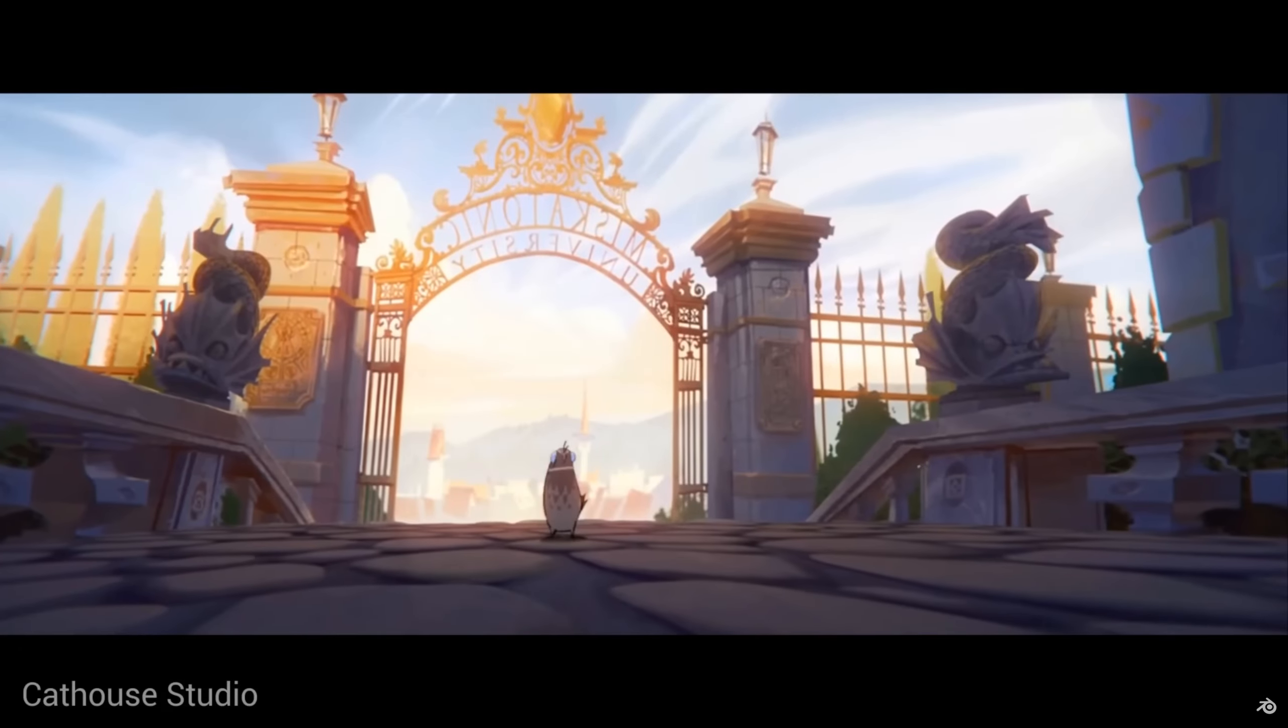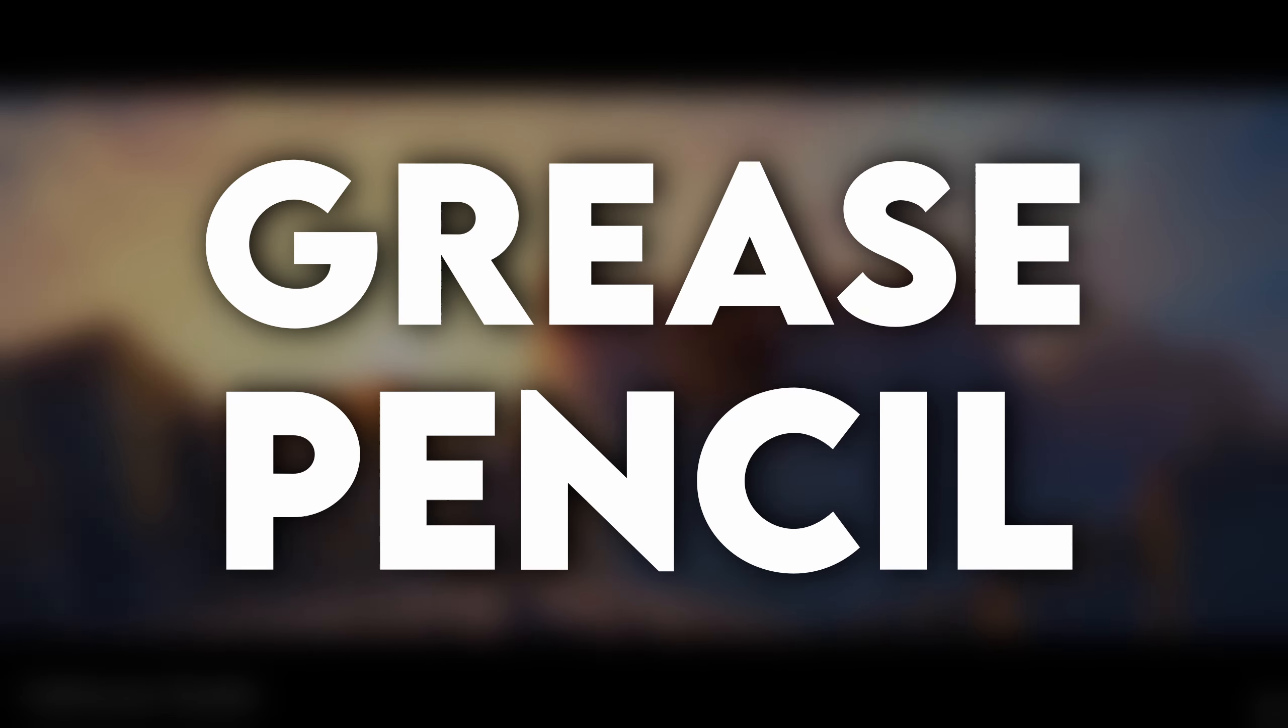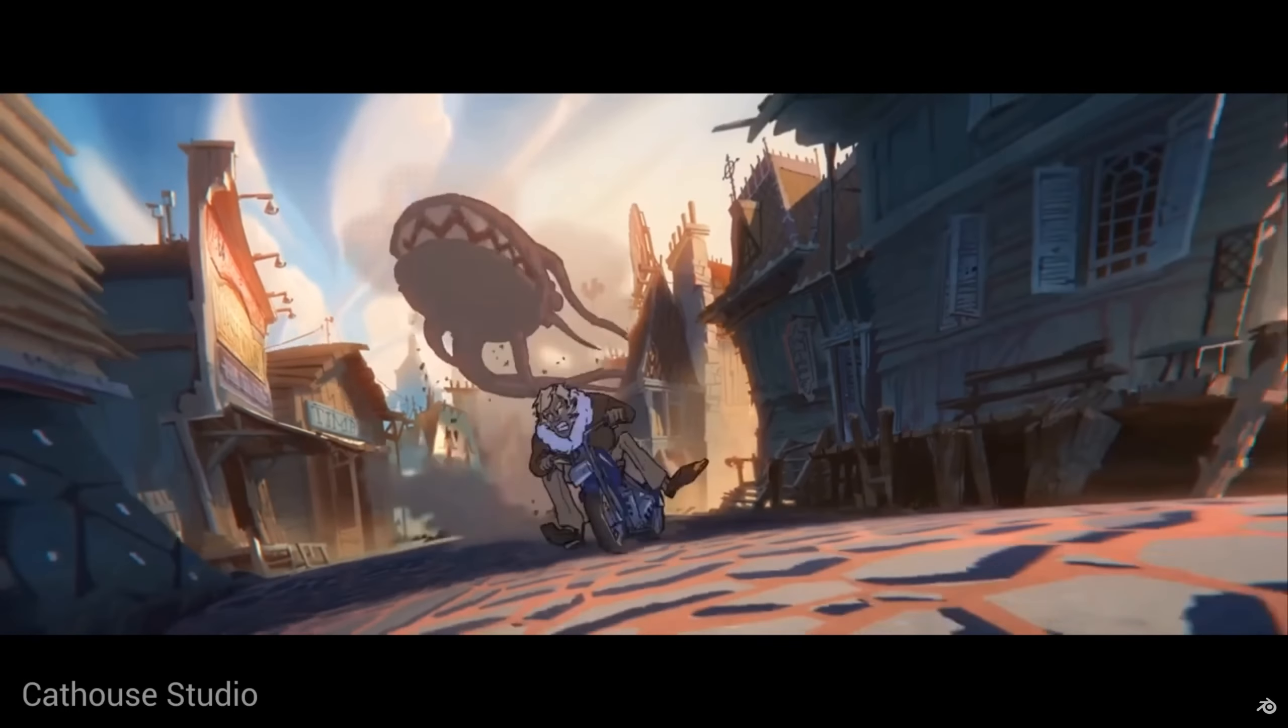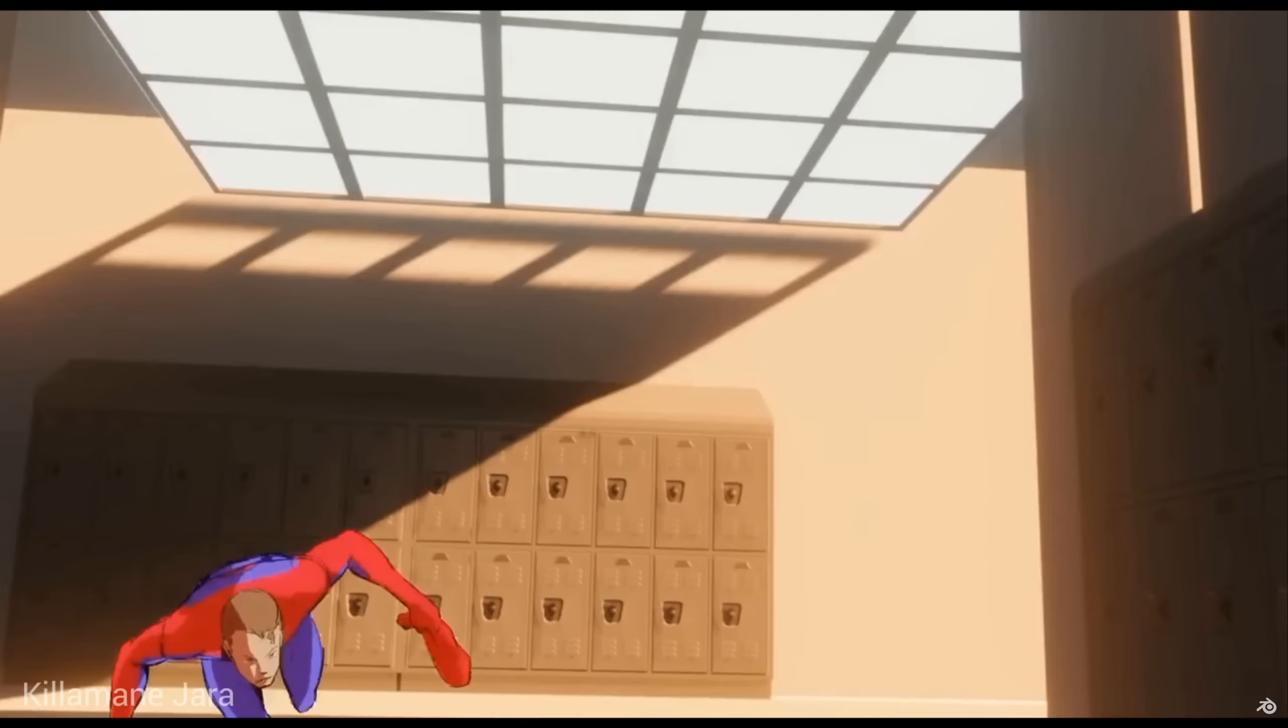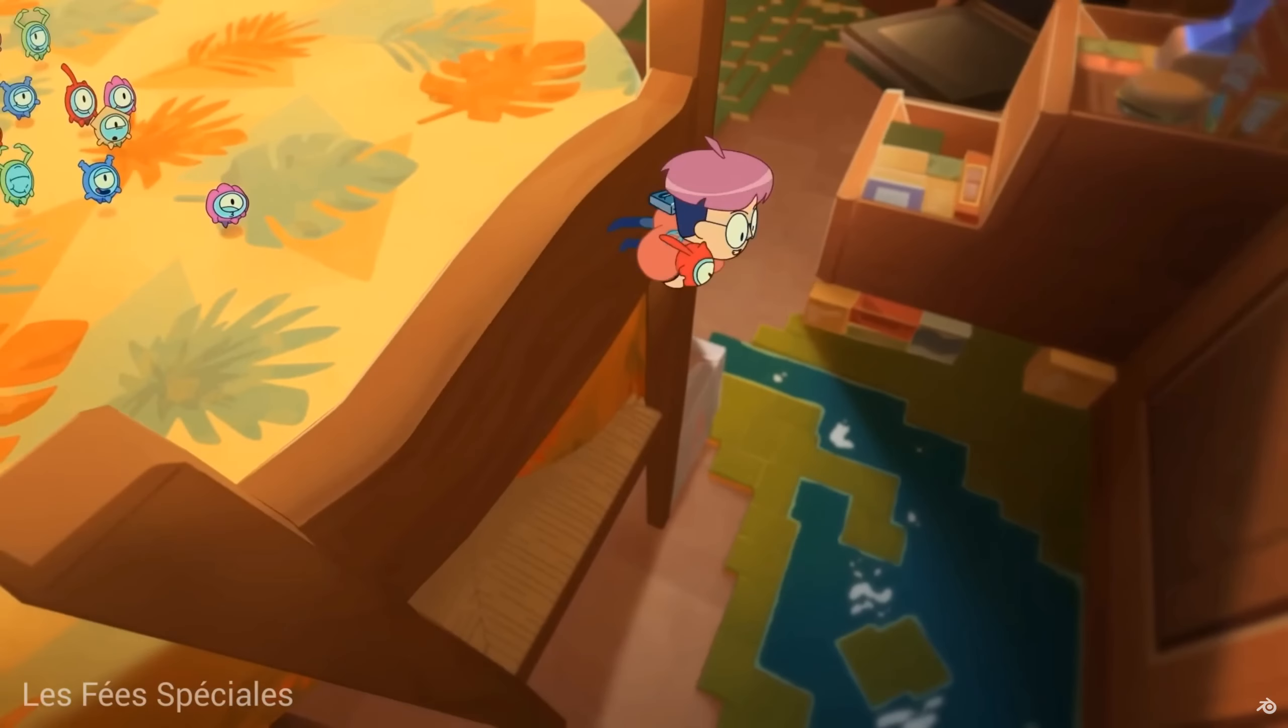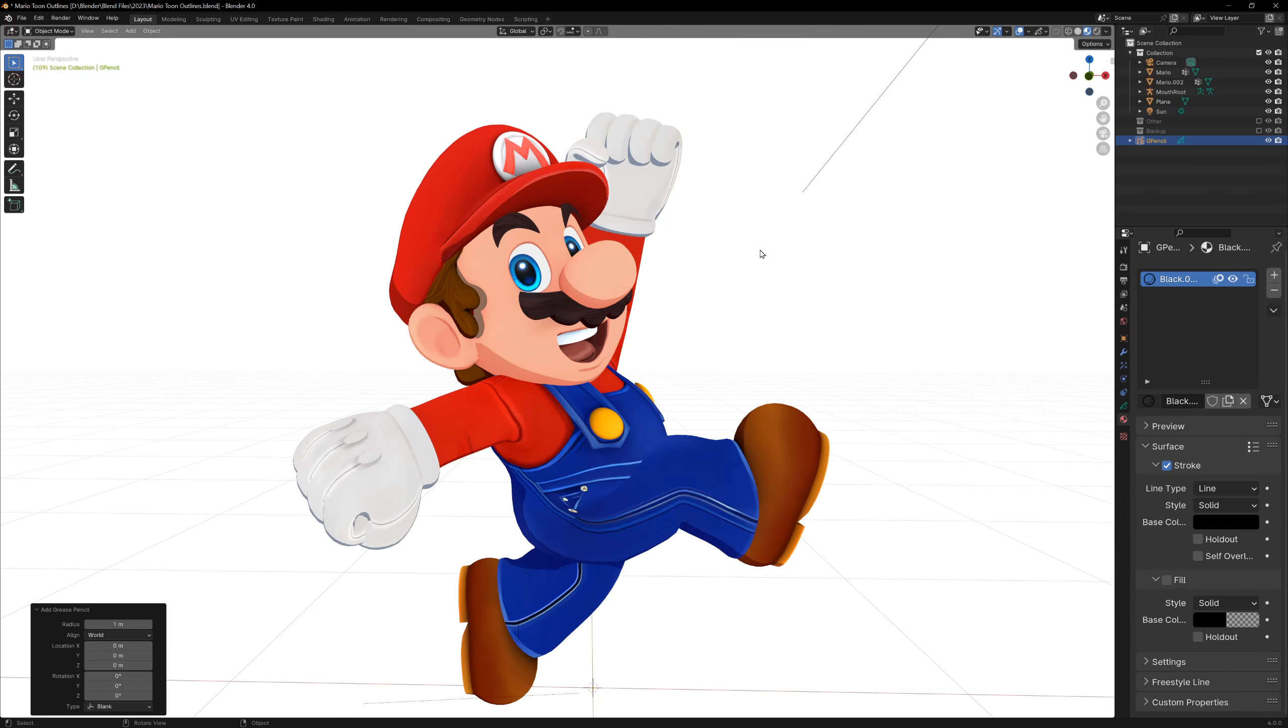These last two methods are both Blender specific, so they won't work in any other software, the first being the grease pencil. The grease pencil allows us to paint on the model similar to texture painting, but this time we're not painting on a texture, we're painting virtual strokes on the model, and these strokes don't exist as a mesh.